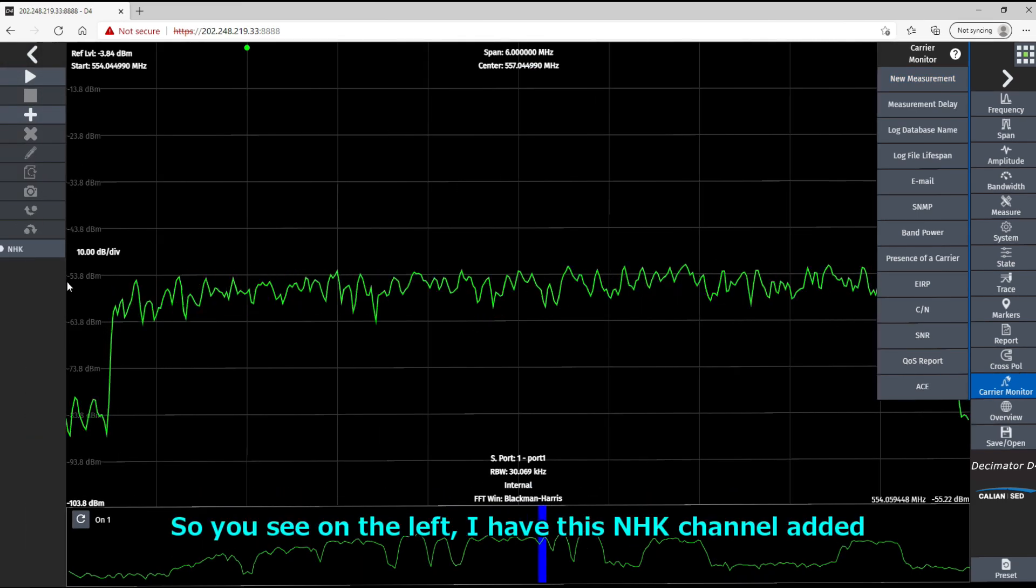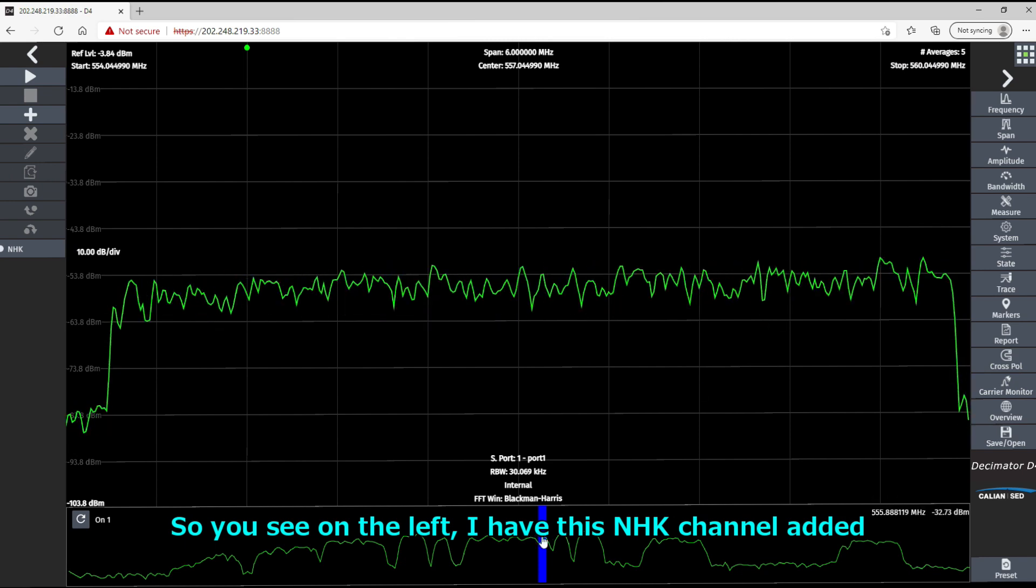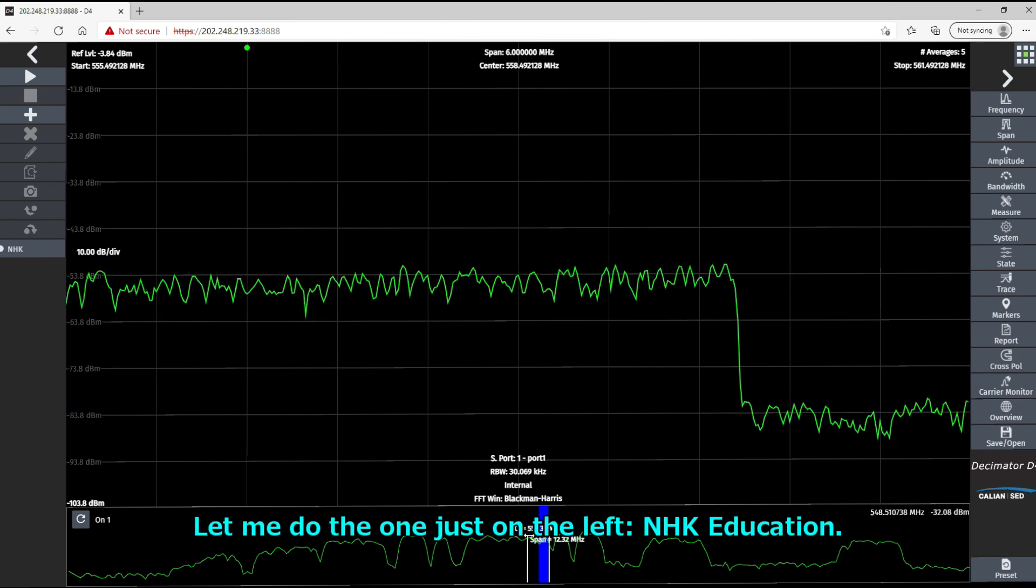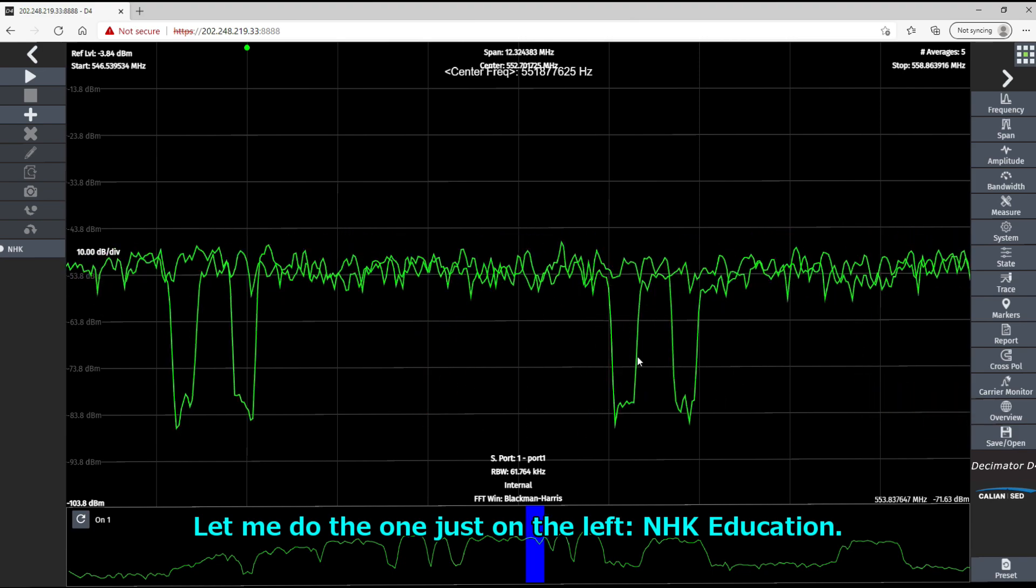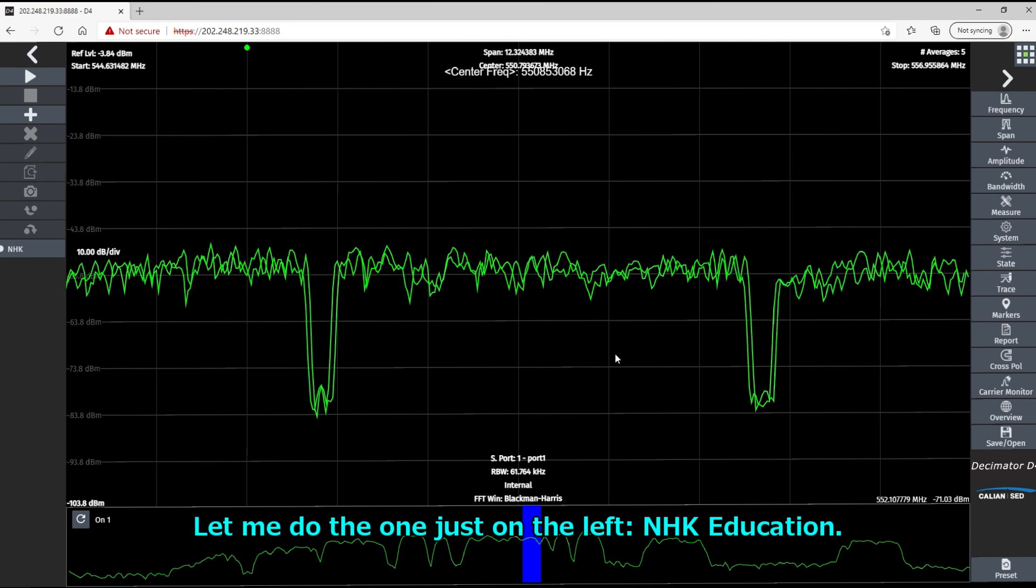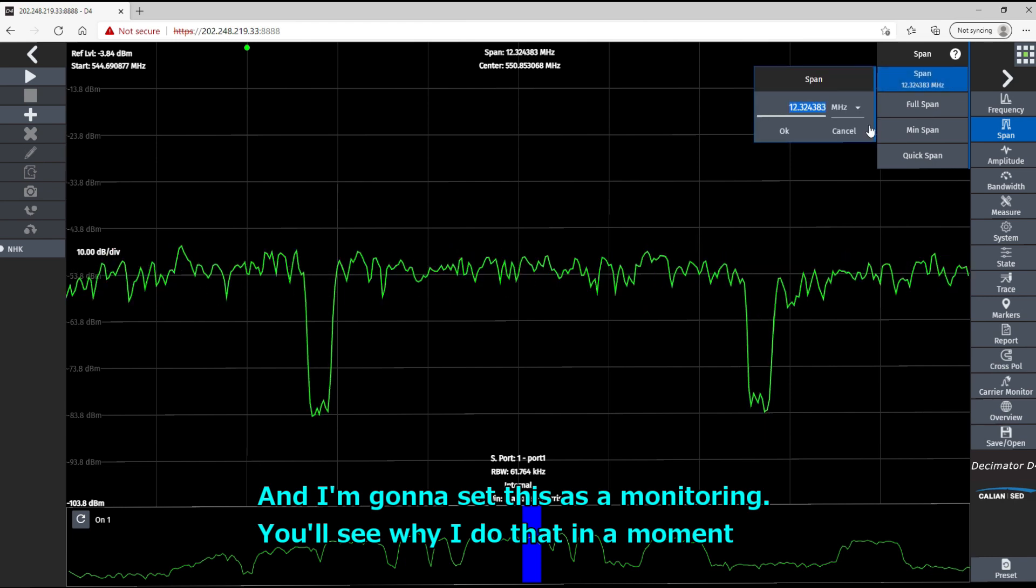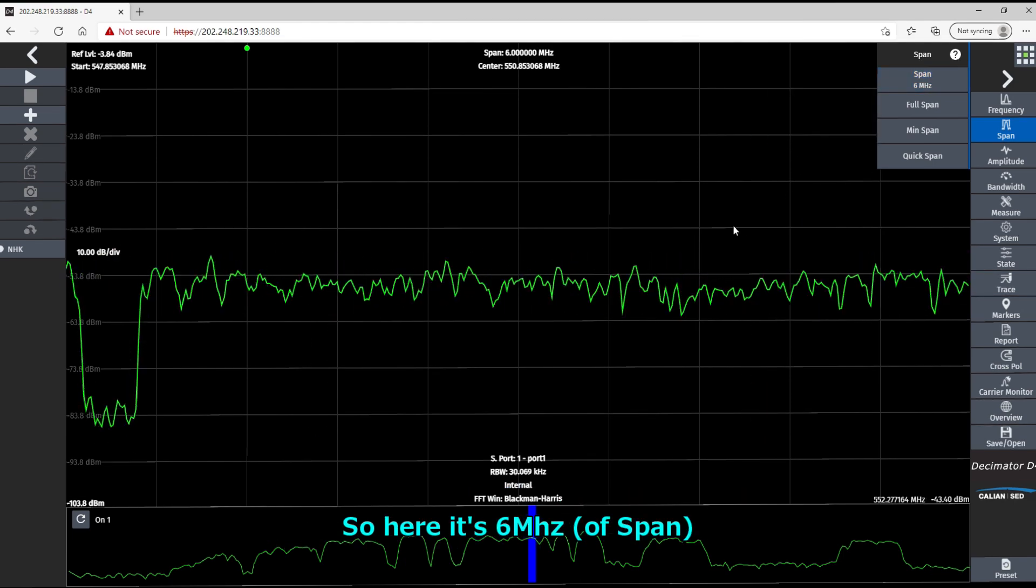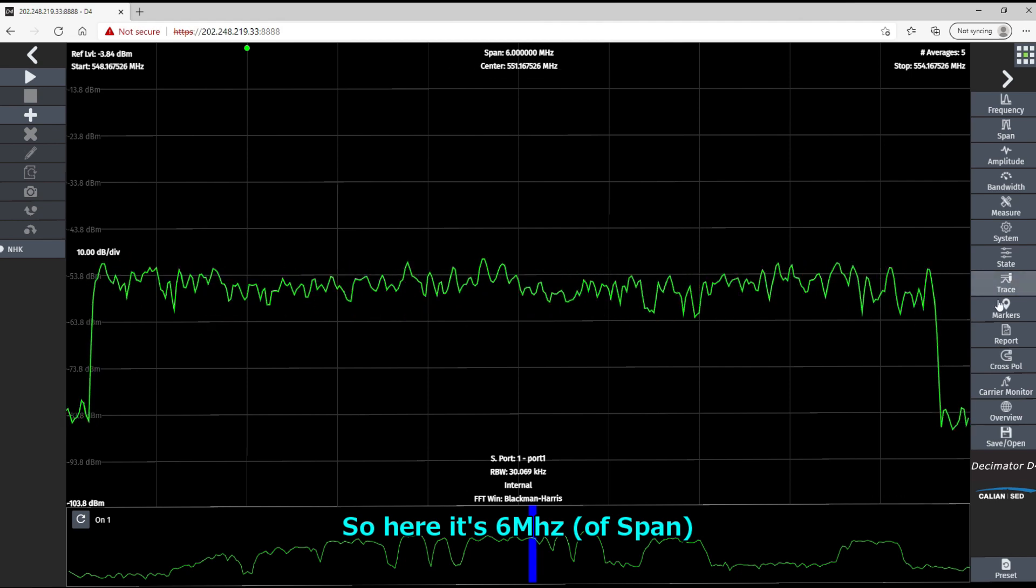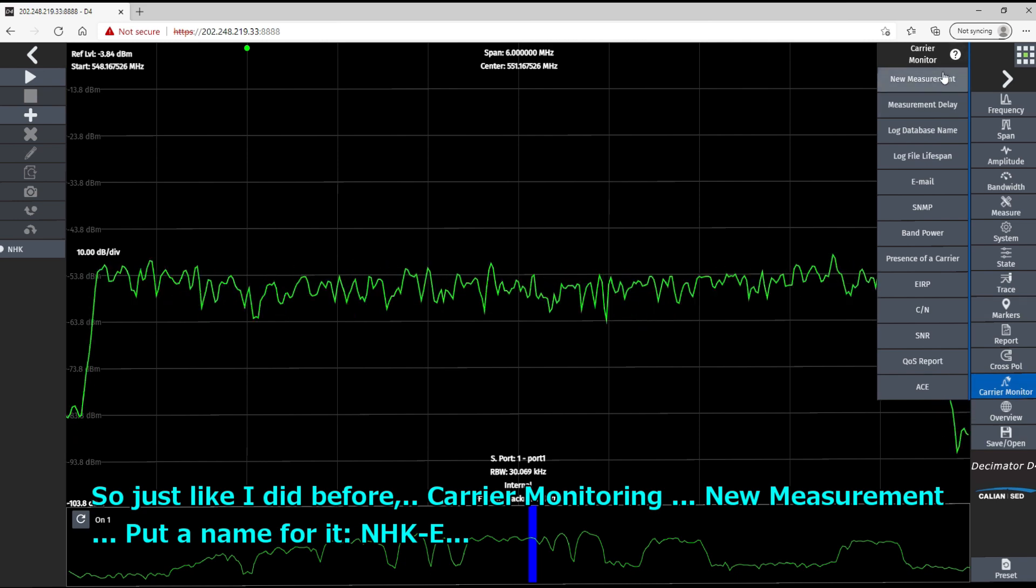Okay. So you see on the left, I have this NHK channel added. And let me do the one just on the left. So it's NHK education. And I'm going to set this as monitoring. You'll see why I do that in a moment. So here it's 6 megahertz. And like I just did before.